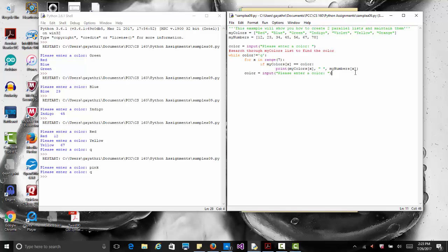This introduces - we have already done lists, but it talks about how to work with two lists, multiple lists. It's not just two - you can have another list that is parallel to this that will keep track of something else that goes with colors and numbers. So it shows you how to work with multiple lists and multiple parallel lists.